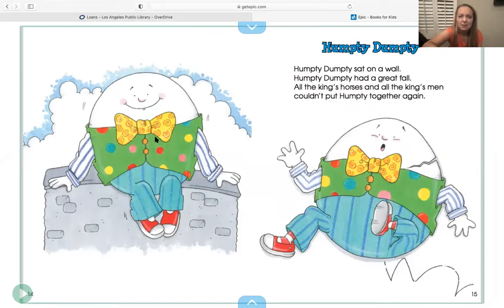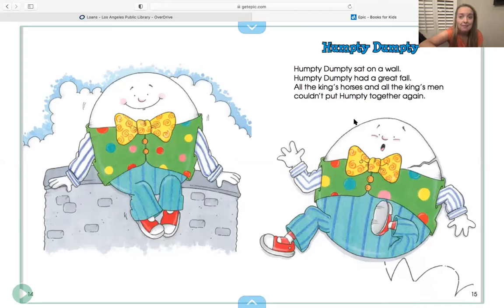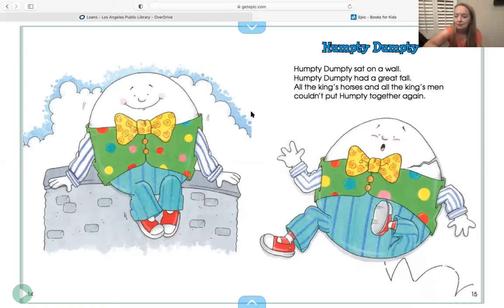What does Humpty Dumpty look like to you? Kind of looks like an egg, doesn't he? It was originally never said that Humpty Dumpty was an egg. It's thought that maybe this poem came into being as a riddle, and the answer was to guess that Humpty Dumpty was an egg — but it's not known exactly what the origin story is.